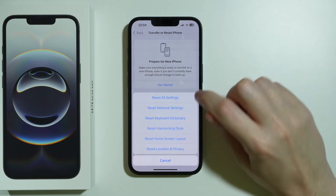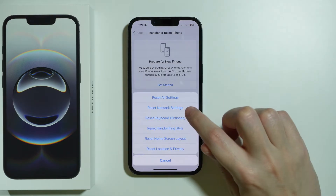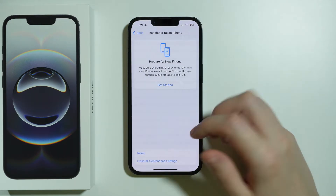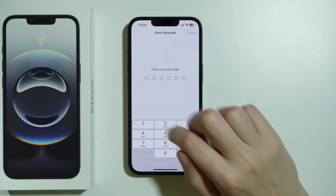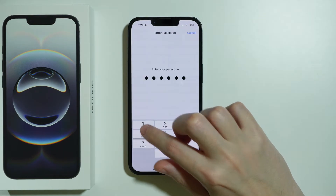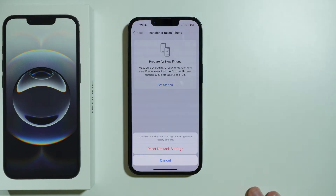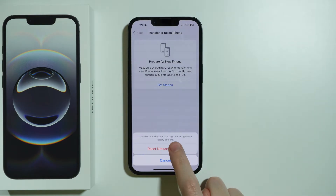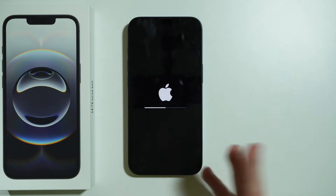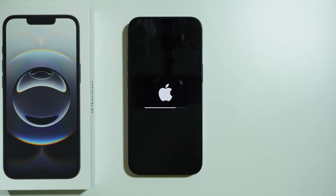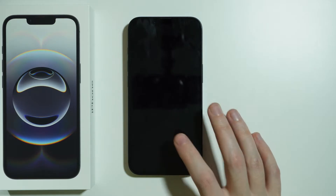Select Reset Network Settings — you will need to enter your passcode. This will reset all settings related to network and restore them to default. Confirm your choice and wait for the iPhone to restart. After that, try to make a phone call to see if it works.